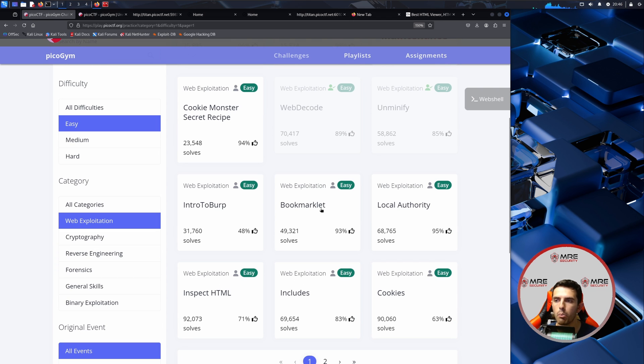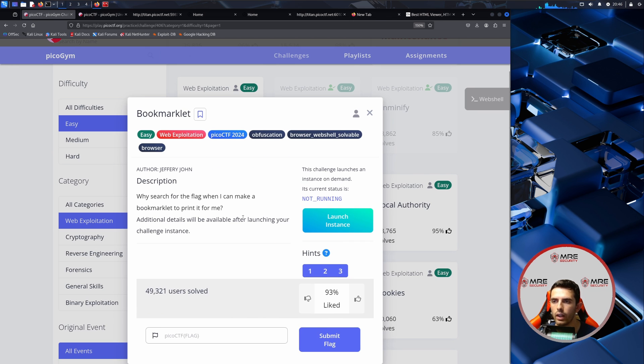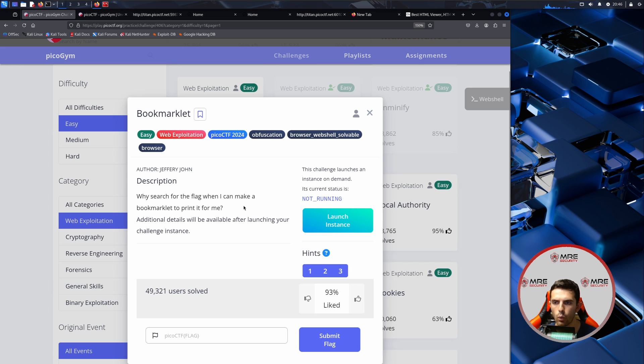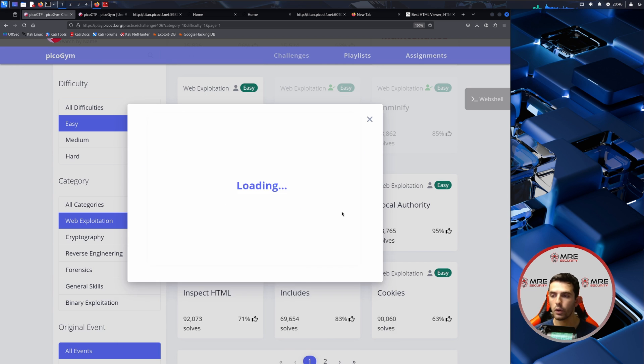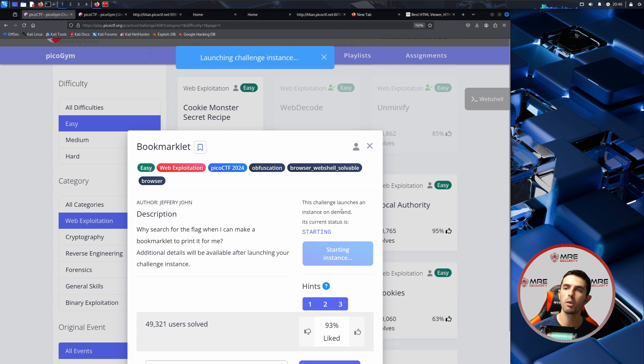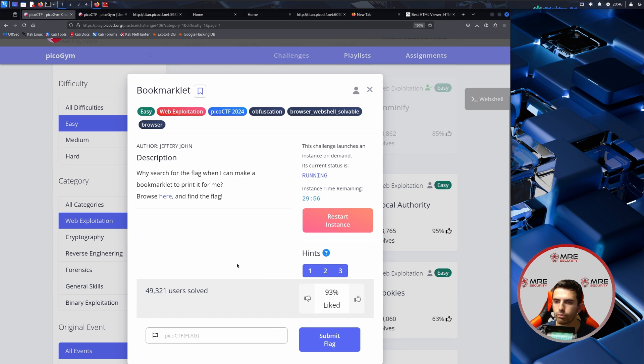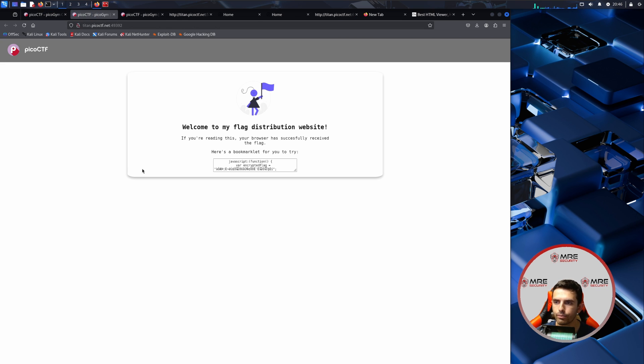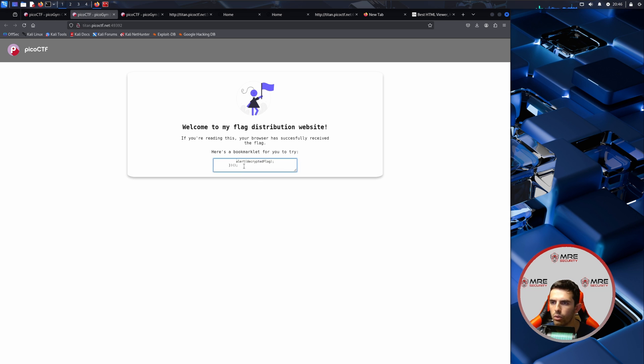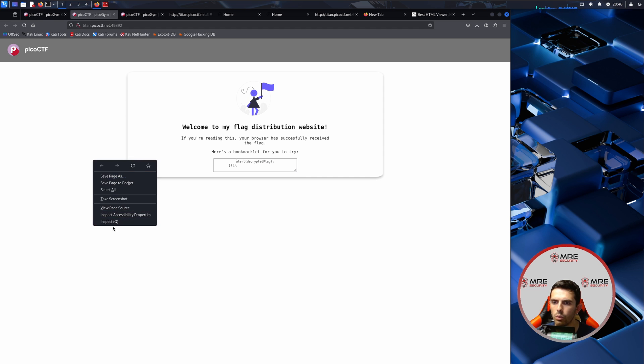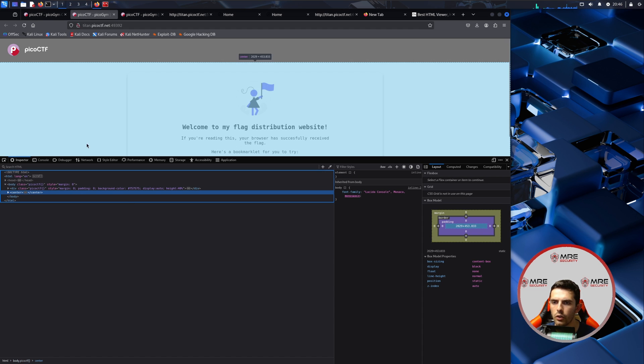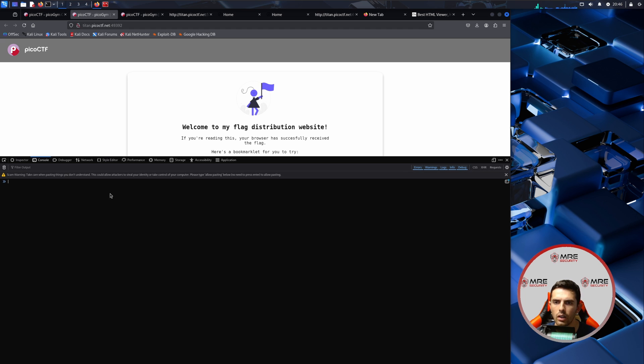Let's just look at Bookmarklet, one more challenge and then we will wrap this up. So why search for the flag when I can make a bookmarklet to print it for me? That's a very weird name of saying bookmark, but let's give it a shot. So we will launch this challenge and we'll click on here, and again we have a bunch of random things that I don't know what exactly it's doing.